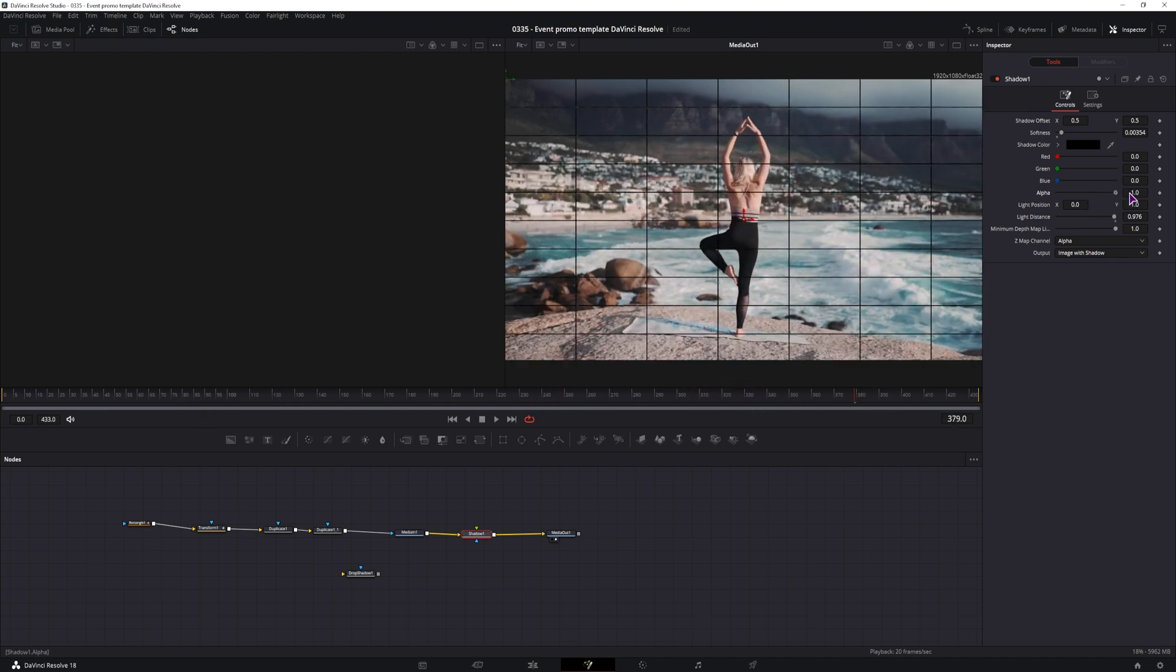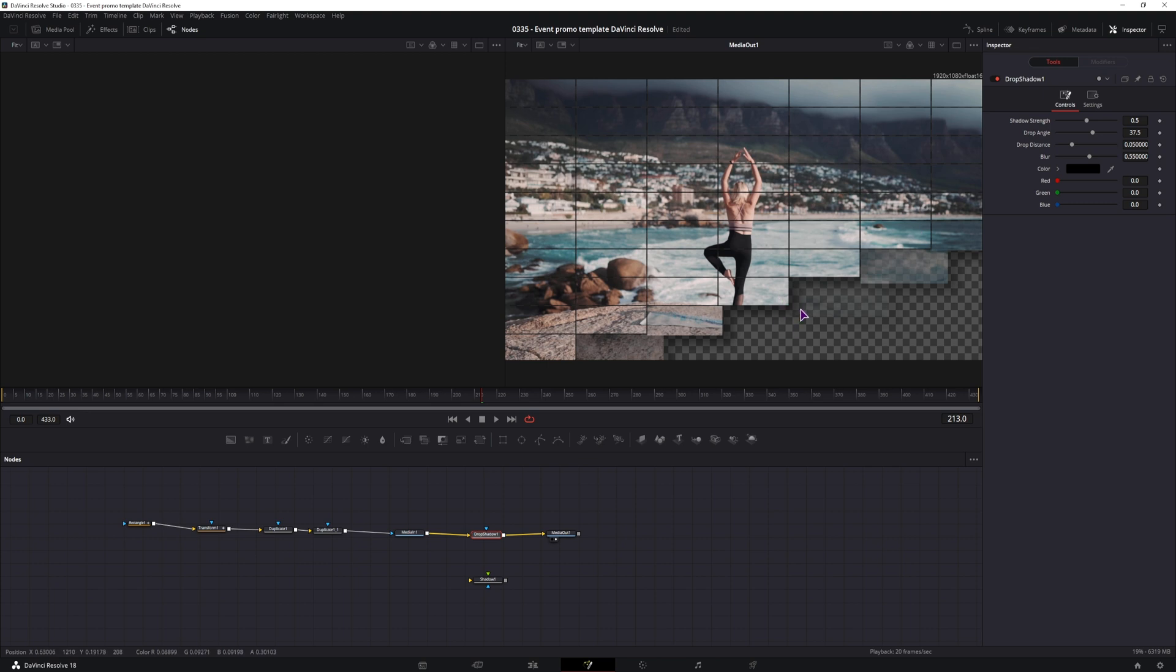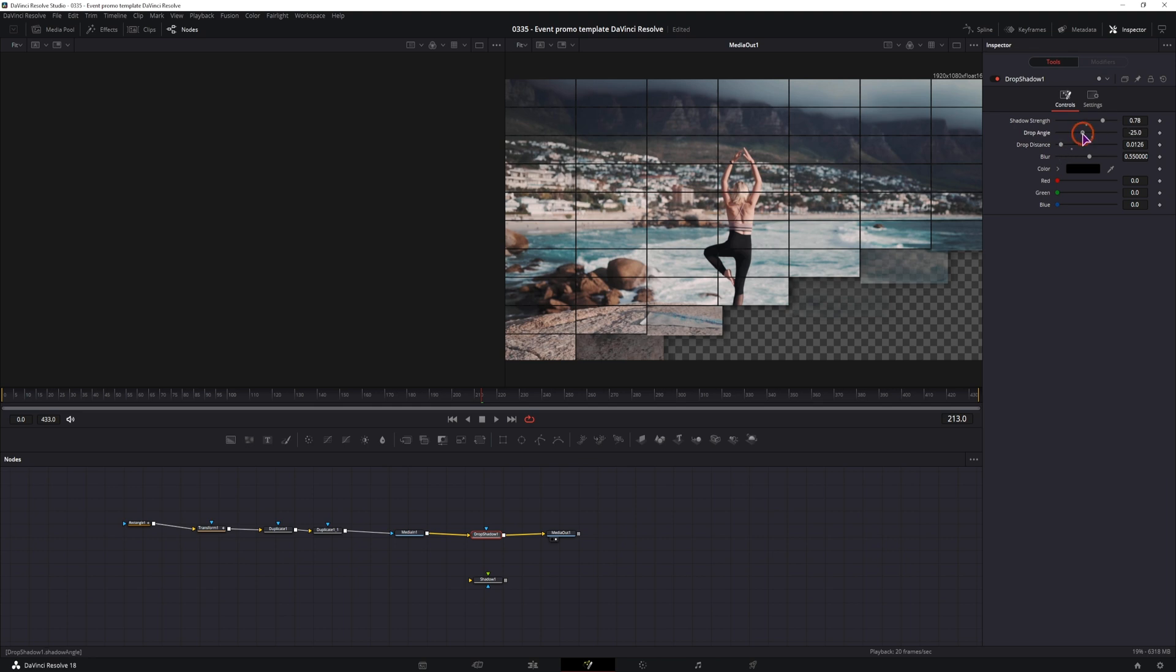But if you have the alpha all the way to one, you'll see more of a shadow. And as for this drop shadow, it has the visibility as I want. I can simply adjust the strength, adjust the drop distance and the angle, and adjust the blur.